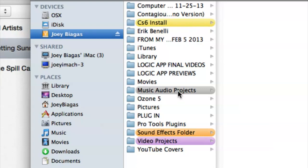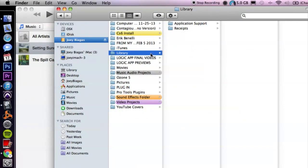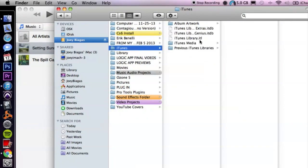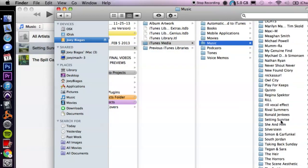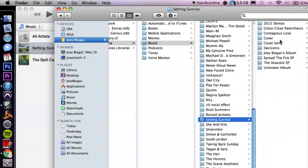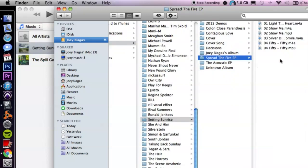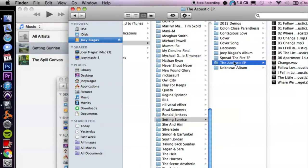I'm going to go to my external library, iTunes, iTunes Media, Music, find the artist, and let's go to the Acoustic EP.